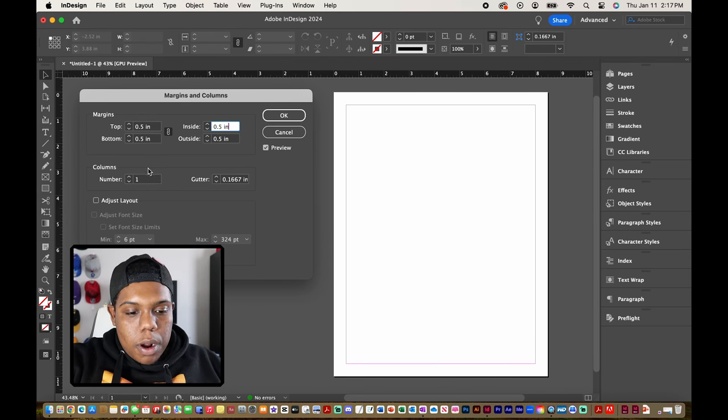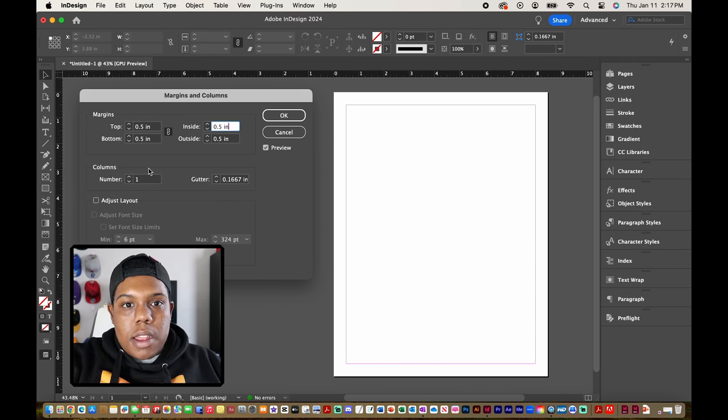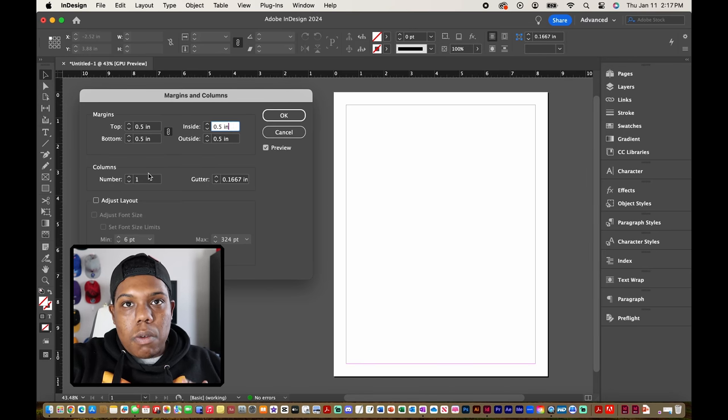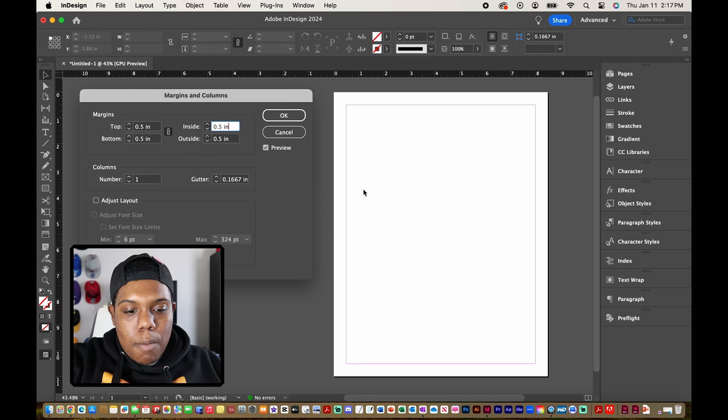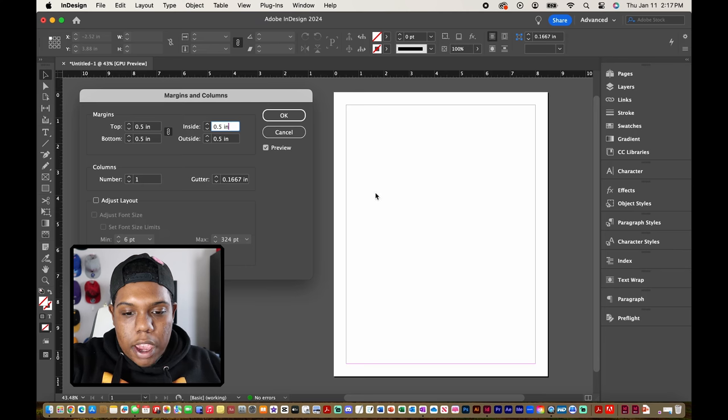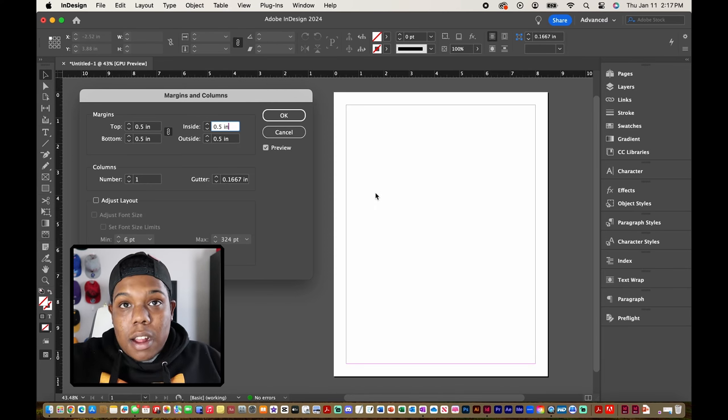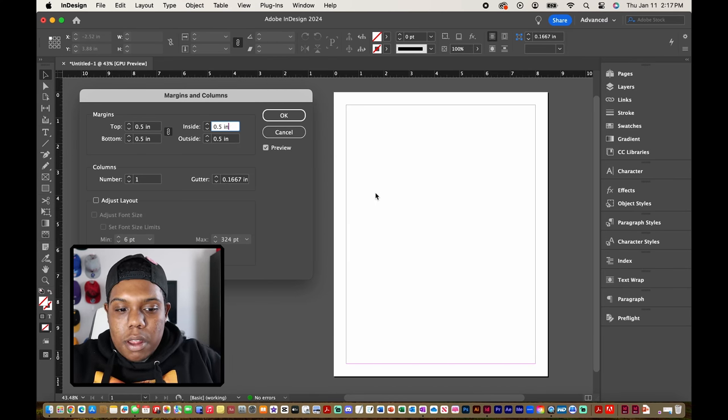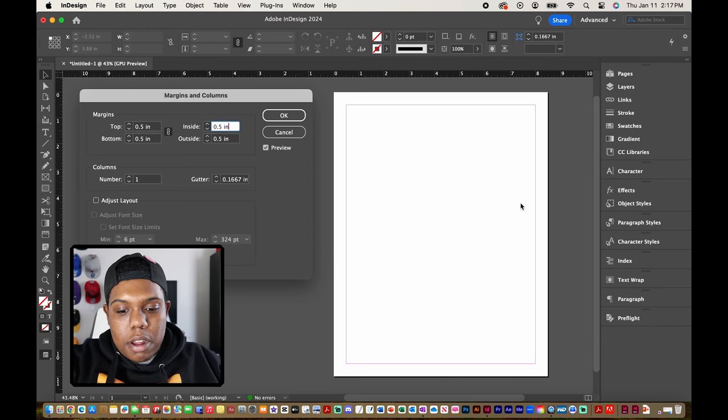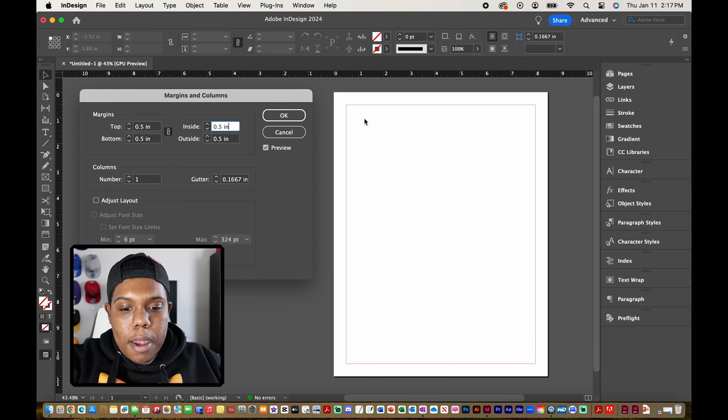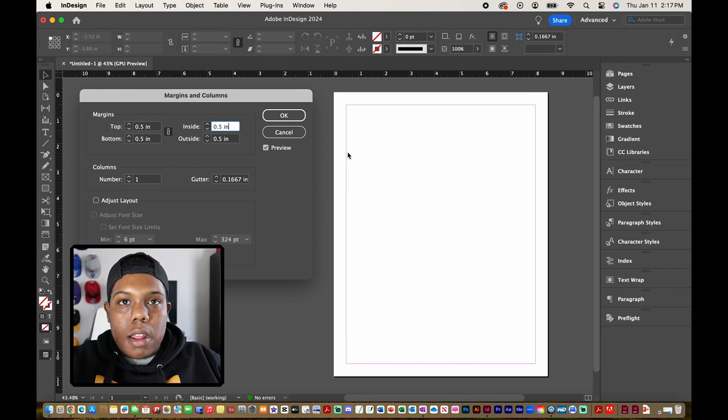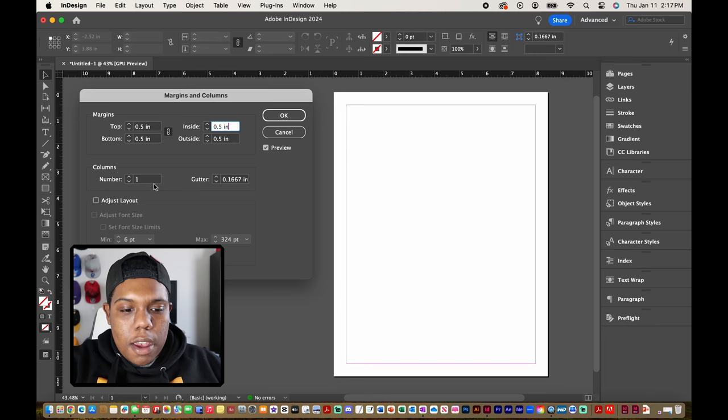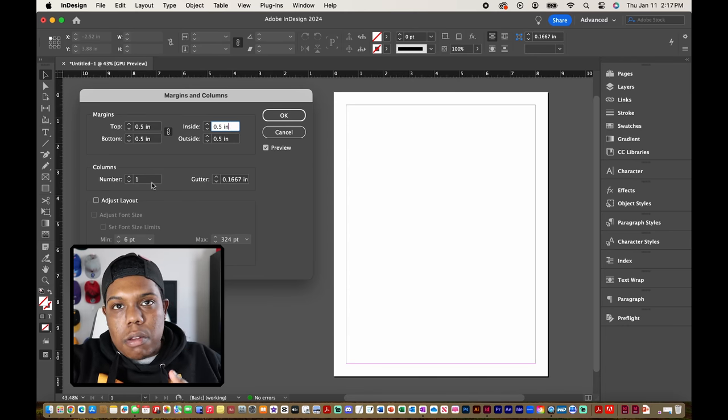And if we look lower where it says columns this is where InDesign is asking us how many columns do we want in our document. So by default it's at one, this big huge column right here. It's gonna classify as a column but as you can see the number one is there so this is gonna be just one big huge column that takes up the entire page. But we can also set that to a custom number.